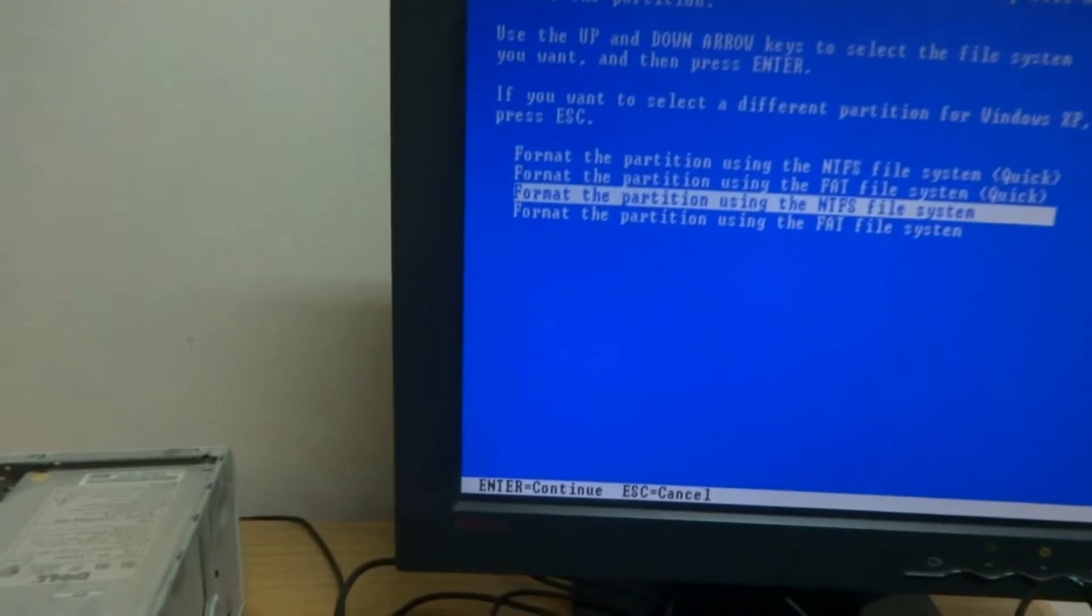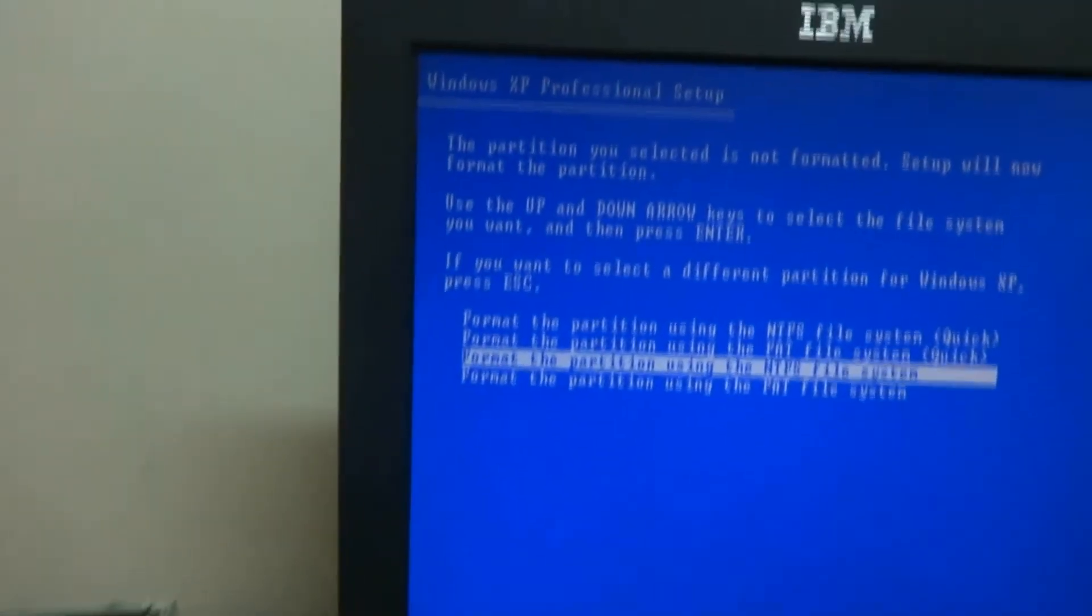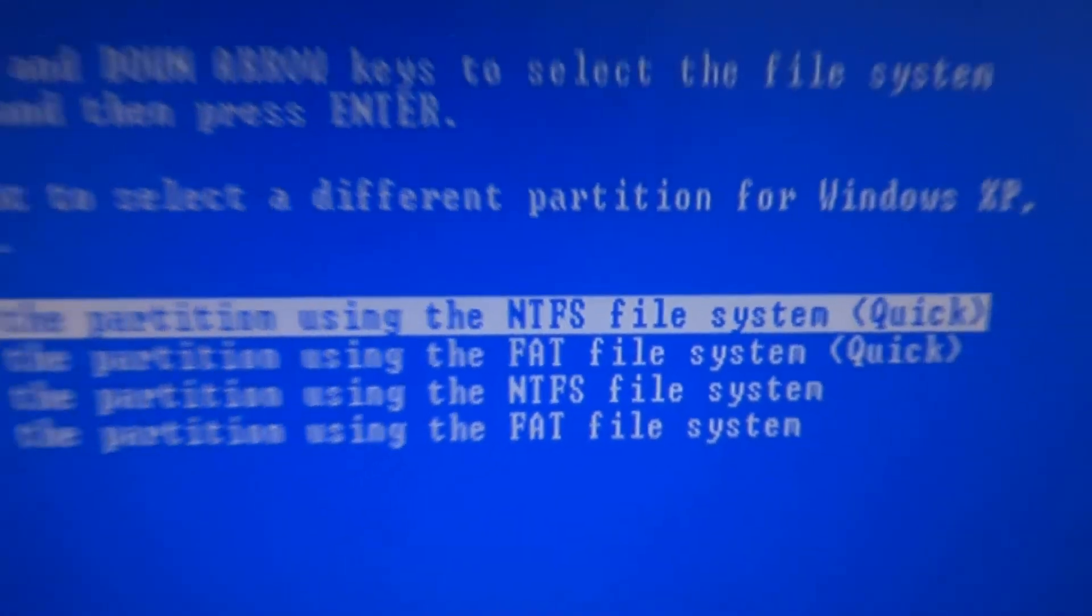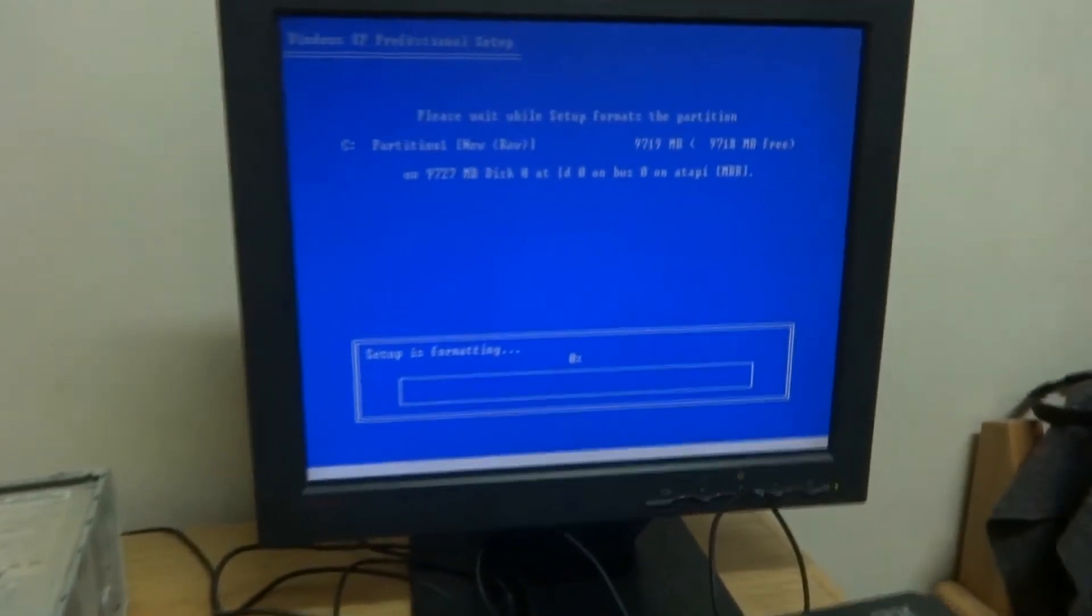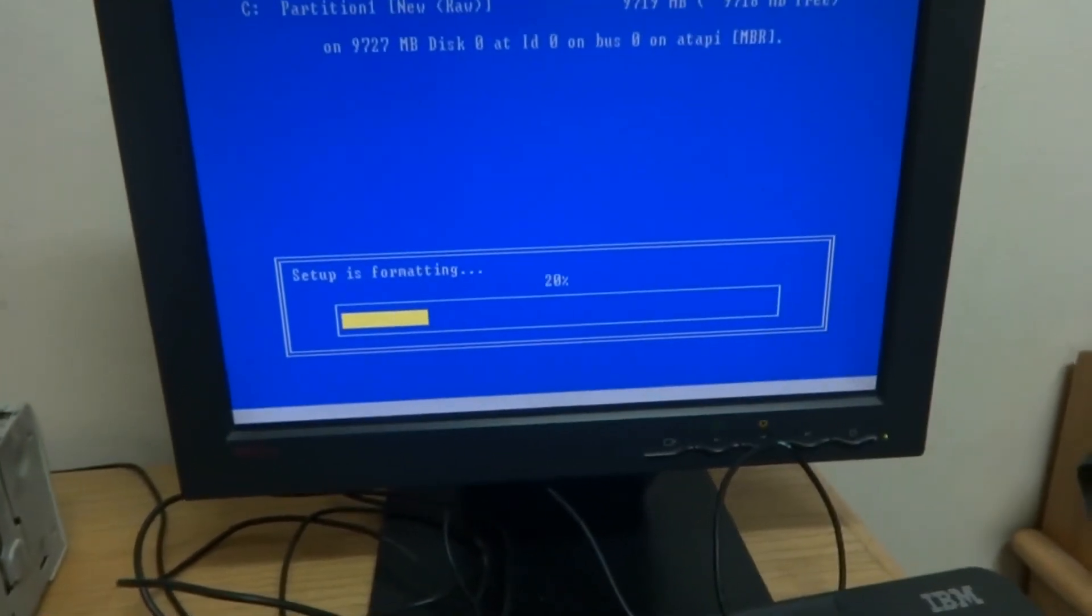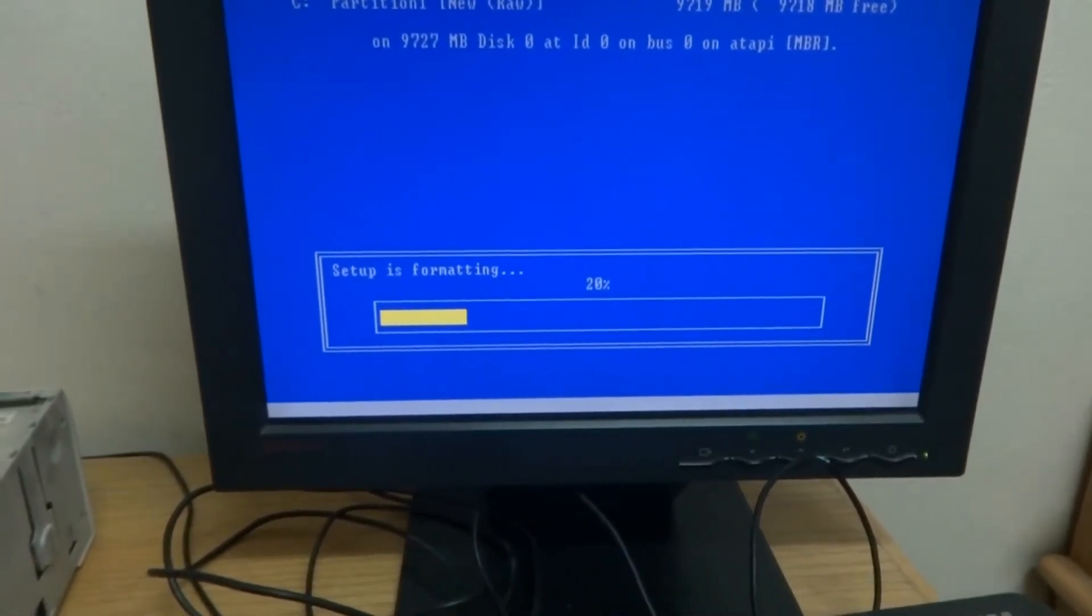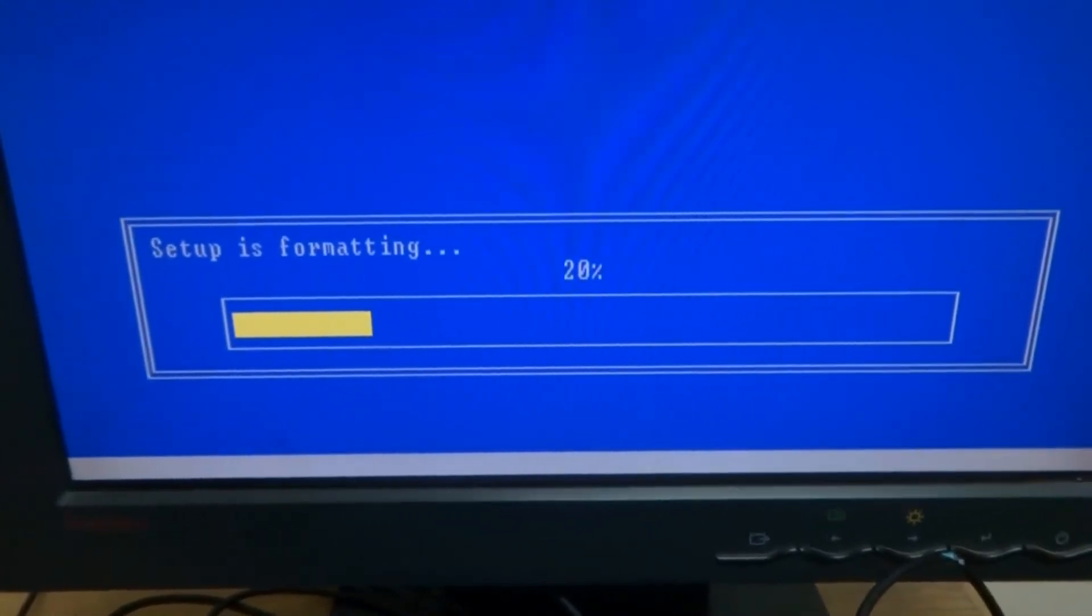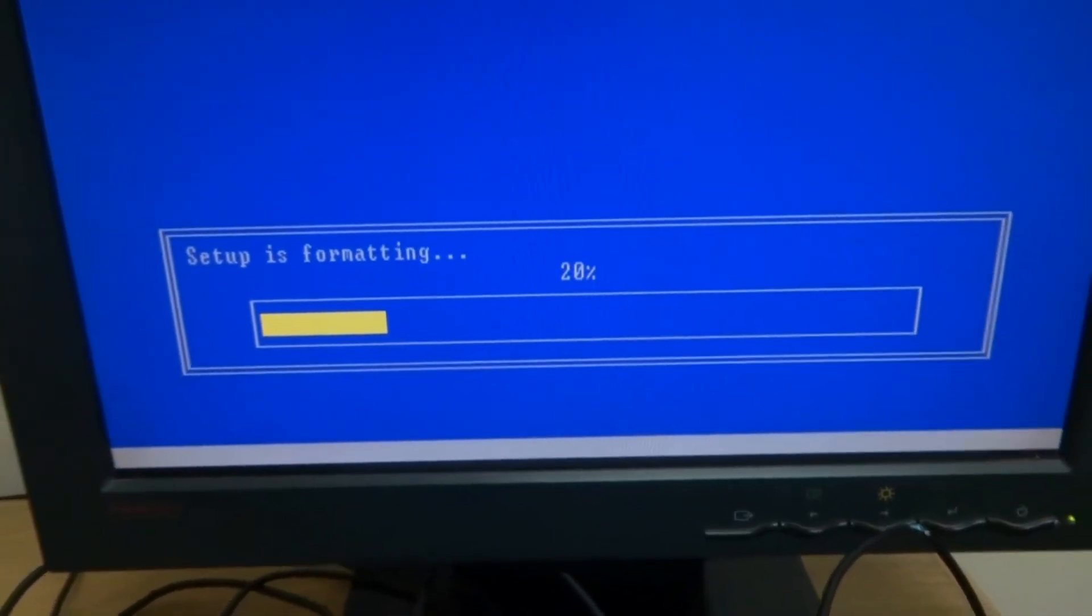And then of course for the format. So what I will do is the first one, the NTFS quick I will select. Then enter. So now you can see the Windows had been, the format has been started. We will do quick format and then we will start windows.